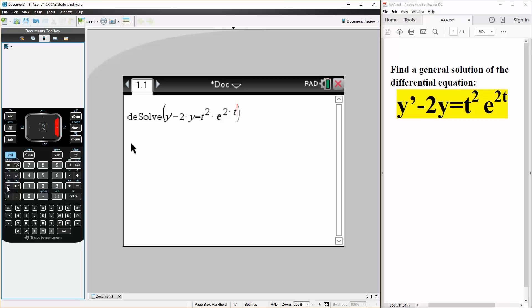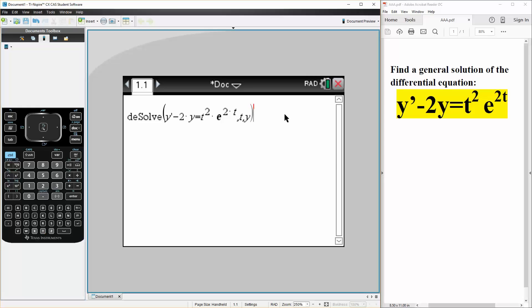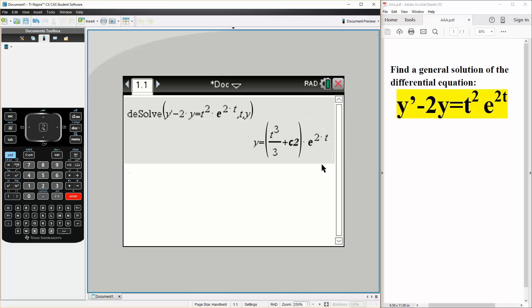Then we write comma t comma y. So we write the equation, then we write comma t comma y, like this. Hit enter. And this is our final answer. And that's all we need to do to solve differential equations on the TI Inspire.